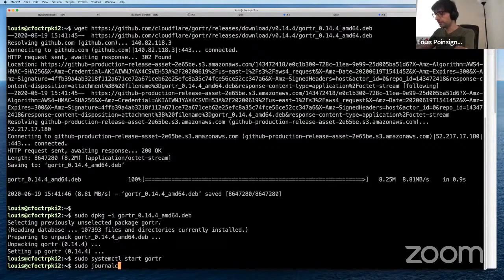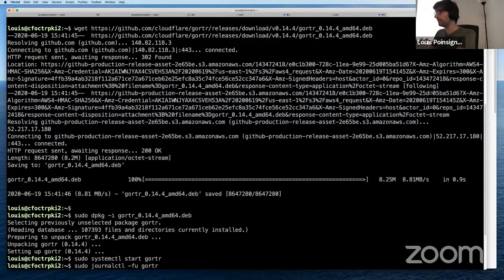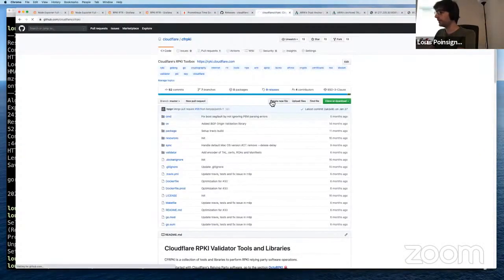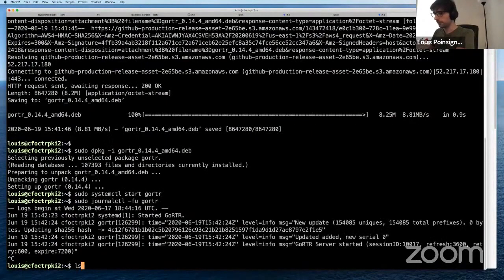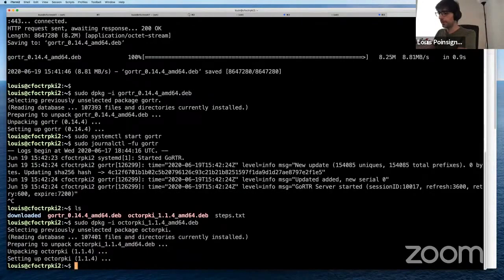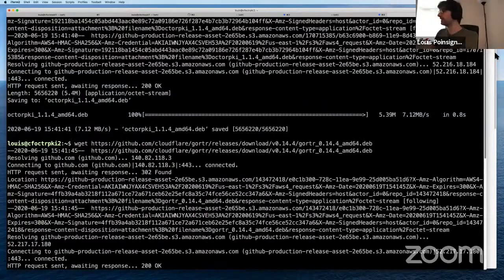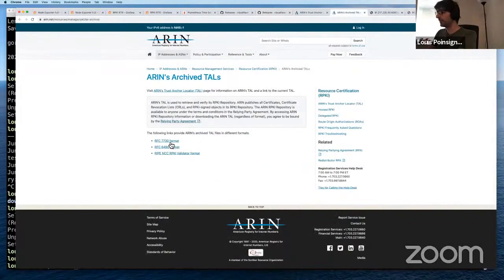If I do journalctl, you will see it has started, it has fetched the data, and it's listening for connections. Now for the validator part — it's the same thing. Just like was said before, ARIN requires a specific TAL and requires you to agree to the ARIN RPKI agreement. So you need to download it separately and paste it into the TAL directory for the validator to work.